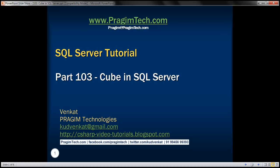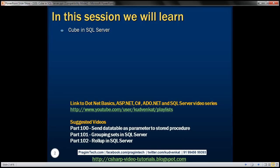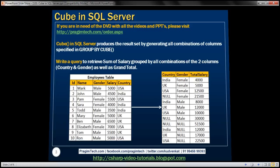This is part 103 of SQL Server tutorial. In this video, we'll discuss the CUBE function in SQL Server.